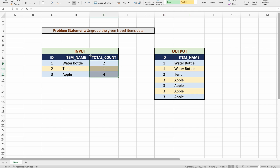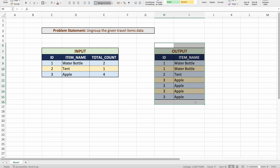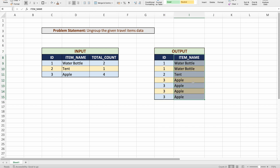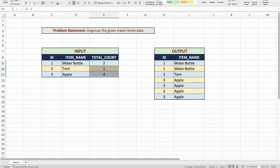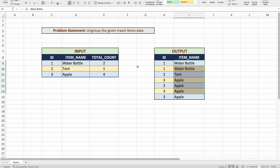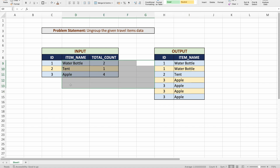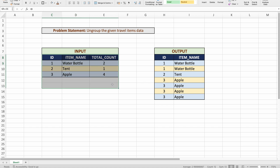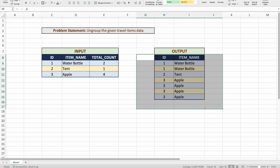For each item, we need to repeat the records based on the count given in the count column. This problem is called 'ungroup the data' because if you started from the output and grouped by item name with a count, you'd get back something like the input. Here we are doing the reversal — from the grouped input, we need to split into multiple individual records as shown in the expected output.